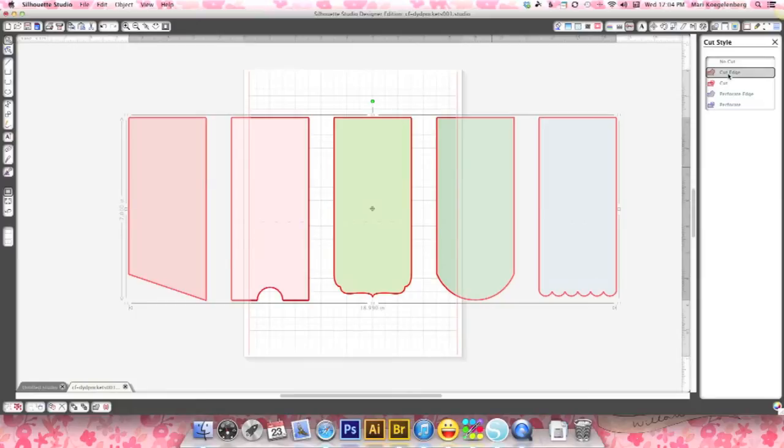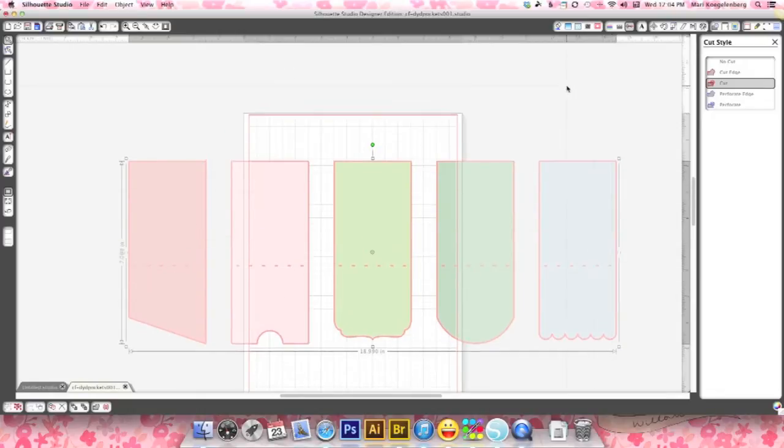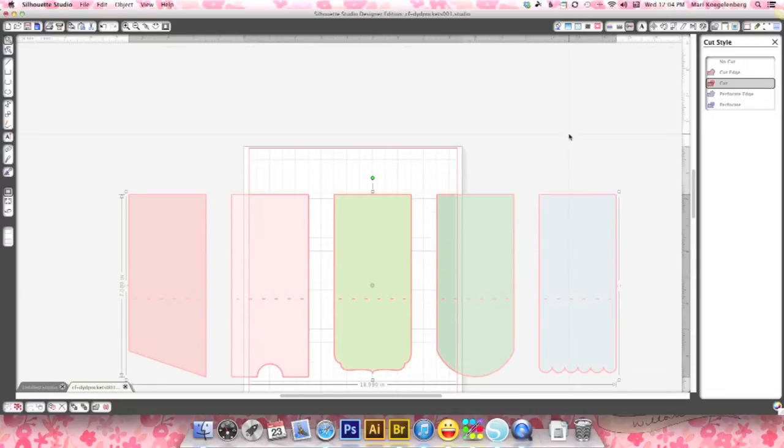If you select cut edge it just shows you the outer cutting lines or you can do cut and then it actually does the scoring lines as well. OK, so that's done.